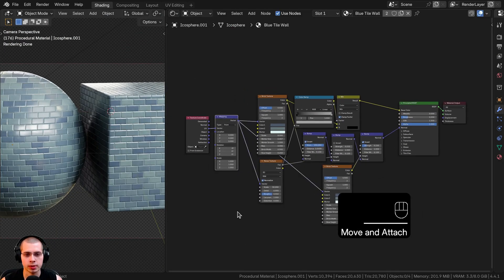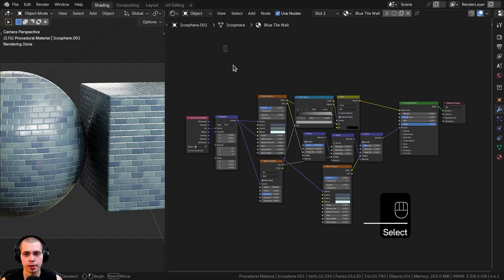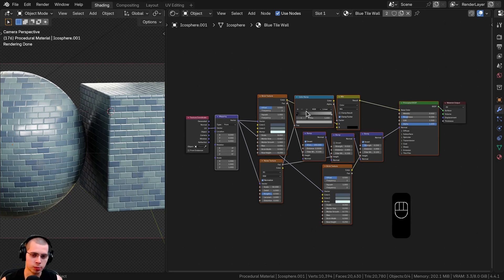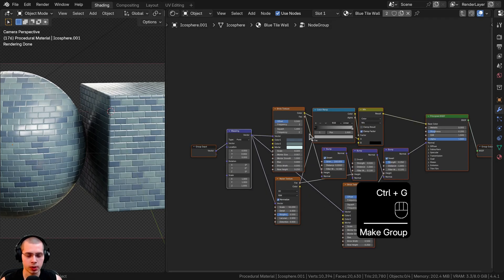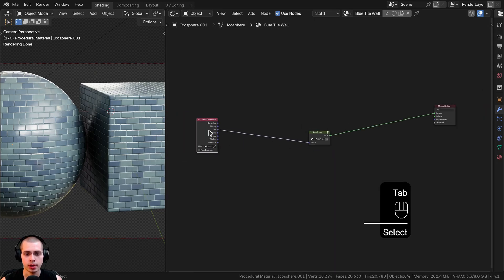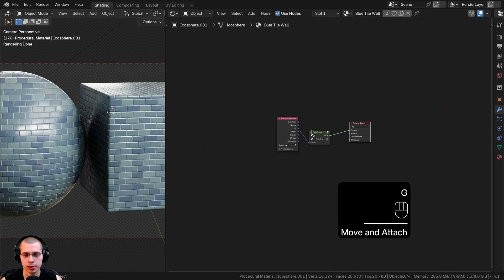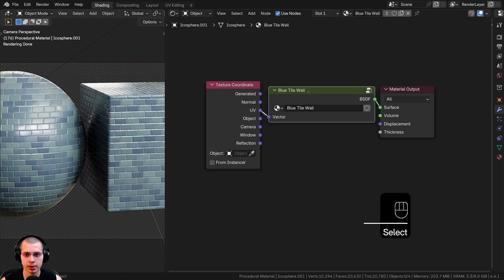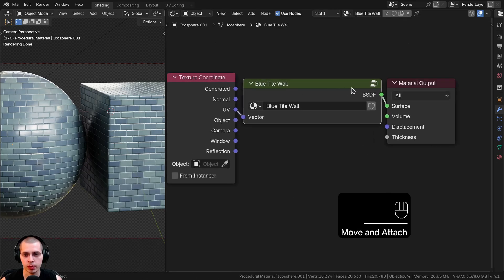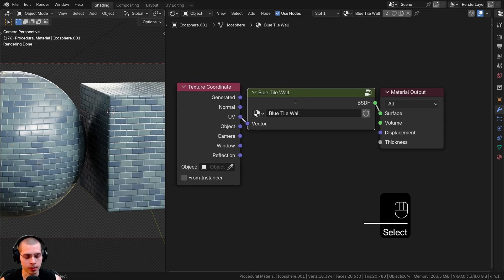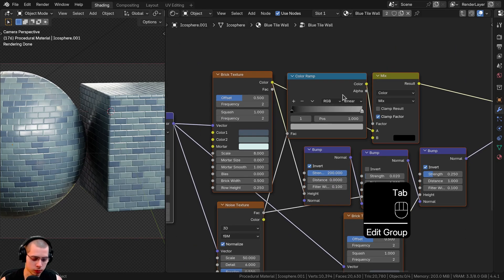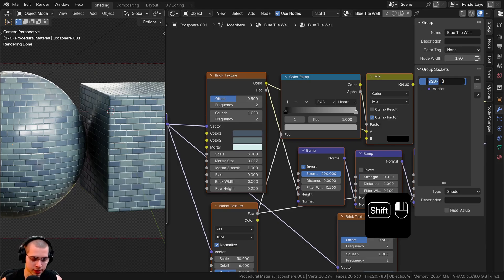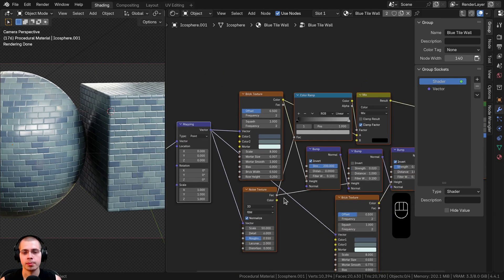Now I'll show you how to join everything into a custom node group. I'll box-select all the nodes in the middle, excluding the texture coordinate and material output, then press Ctrl+G to join them into a node group. I'll hit Tab to go outside, drag nodes closer, and paste the material name. I'll go back into the group with Tab, open the side panel with N, click the Group tab, and rename BSDF to 'Shader'.